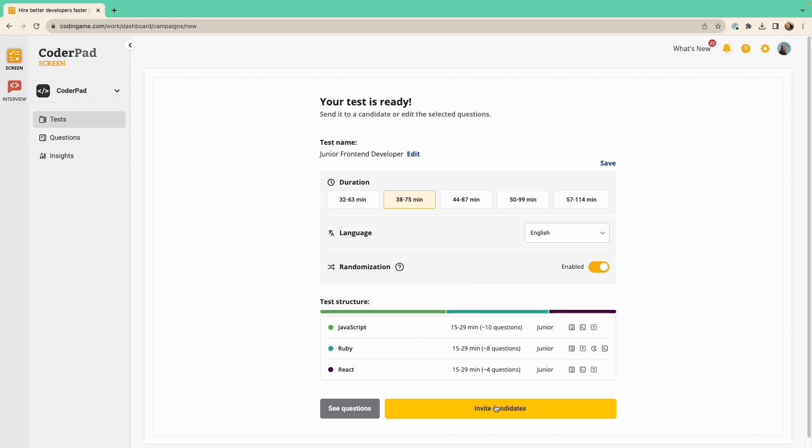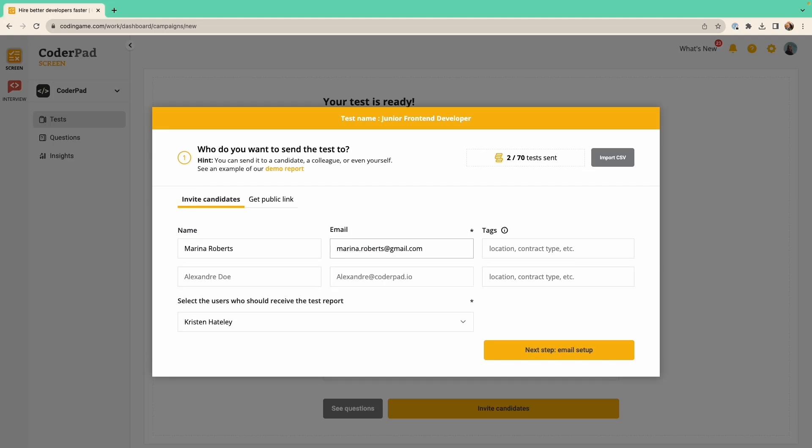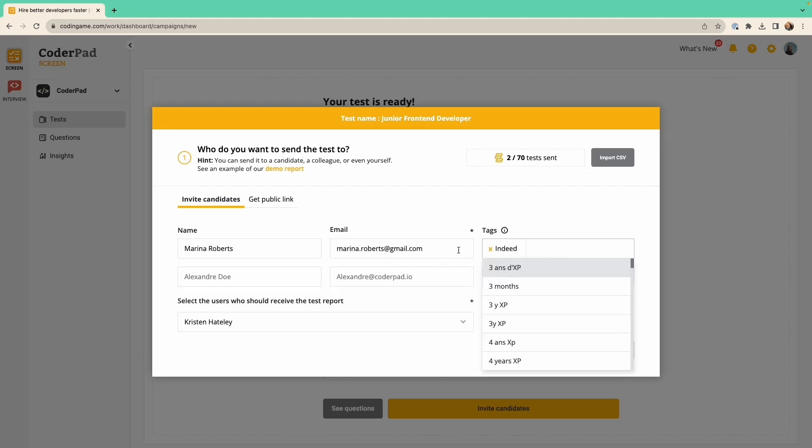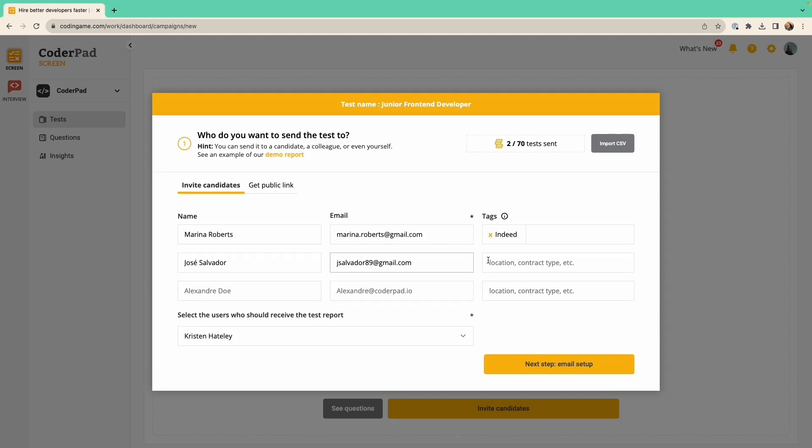Once you're ready, you can invite your candidates to take the test. Enter their email addresses here. Adding the name is optional but allows for customization, and tags are also optional but are useful to keep things organized.